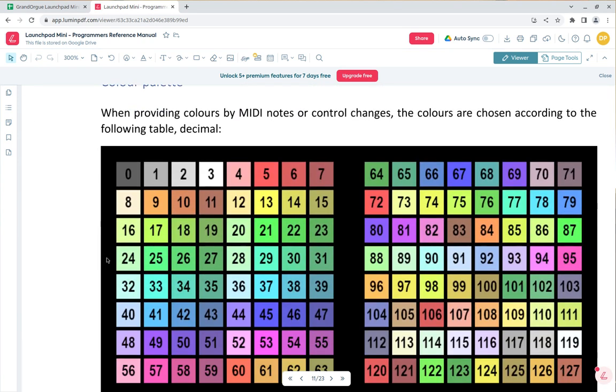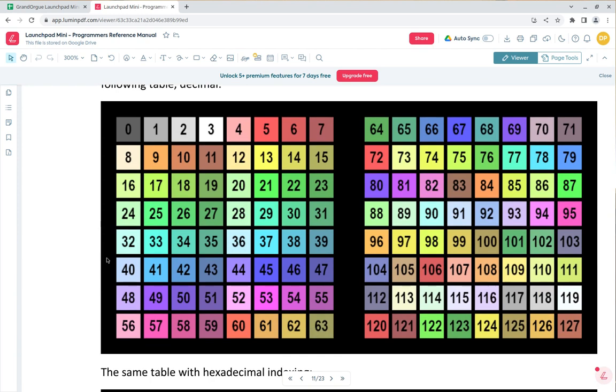The other thing to pay attention to is this color palette. These values here you would use in Note On or Note Off values when you're setting up the send information for a stop or a control. The colors you see here are for reference purposes—they don't exactly look 100% like that, but it's a very close representation.